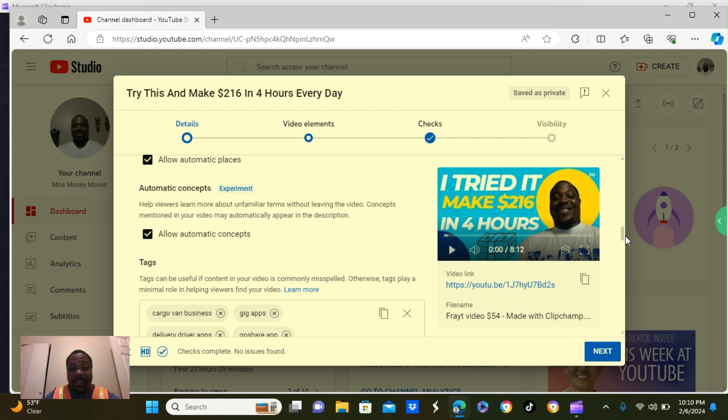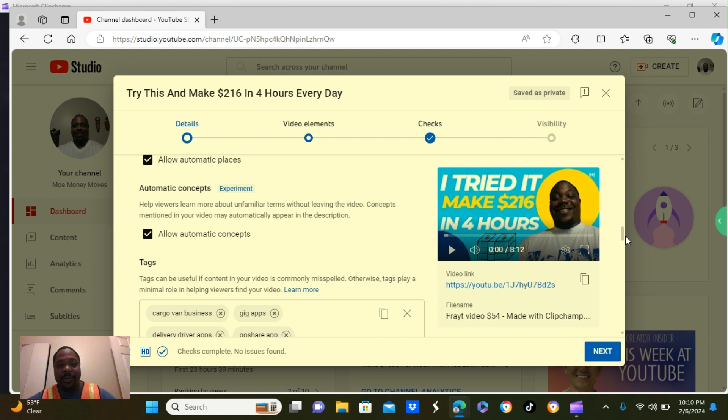Then the next box says, allow automatic concepts. So I leave that checked. I don't do anything with it.